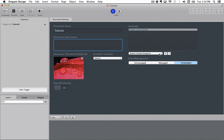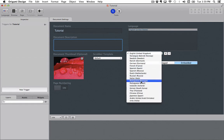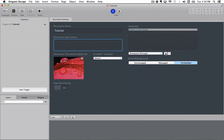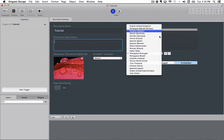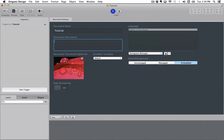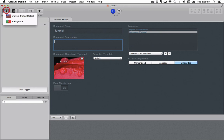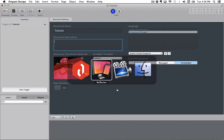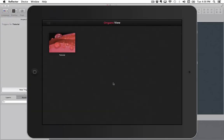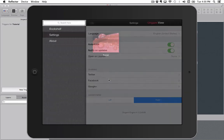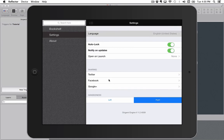You can also define what languages you want your project to be published in. To add a language simply select it from the drop down menu. Origami design supports 15 different languages. When you are working on a project you can toggle between languages up here, and when you are inside of Origami View you can toggle between them by going to Settings and Languages.